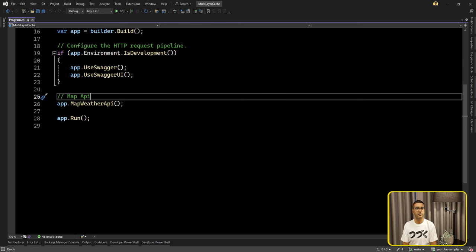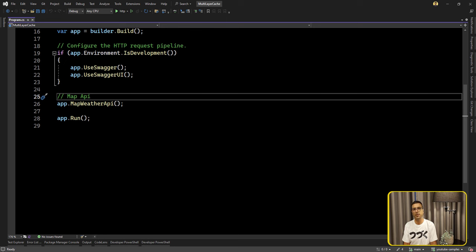Hello everyone, I'm Saeed. In this video we are going to talk about a more efficient way for having a cache in our backend API.